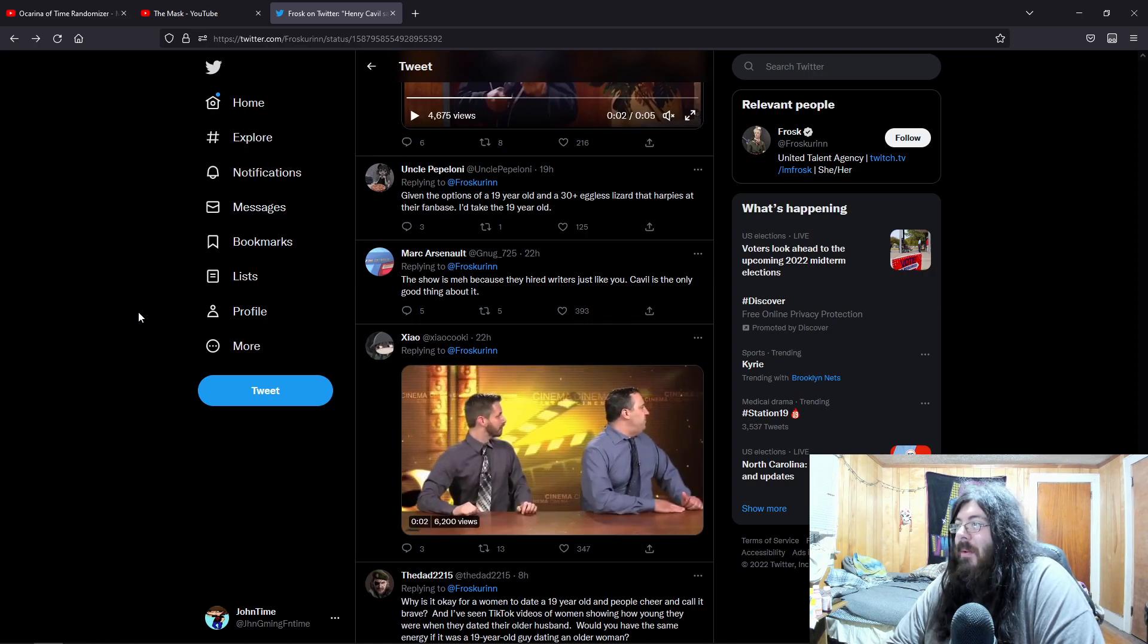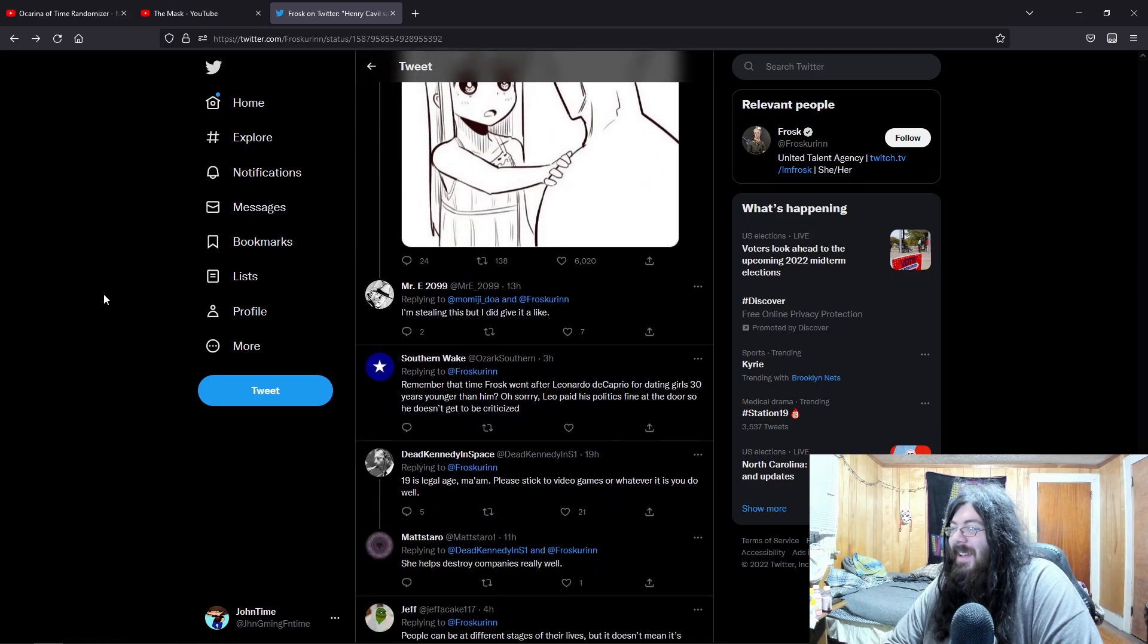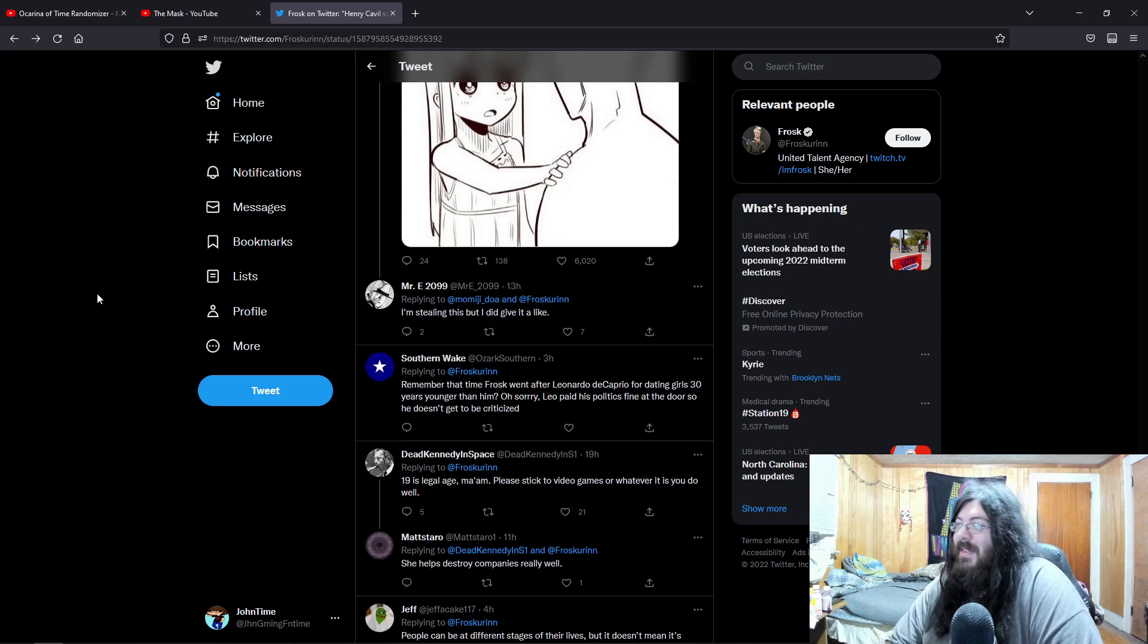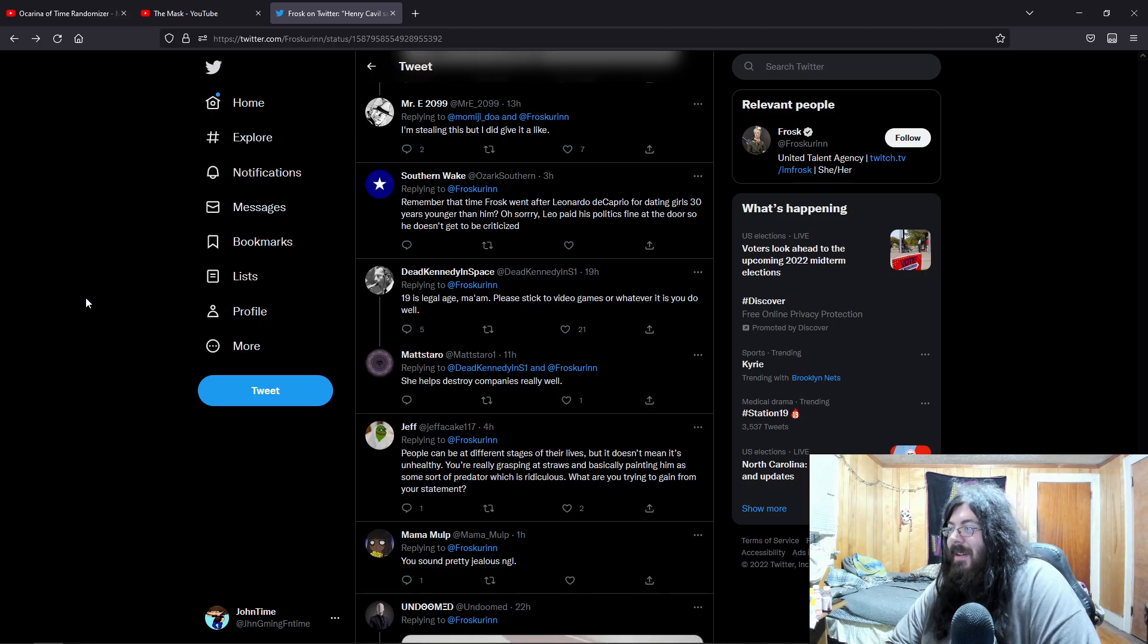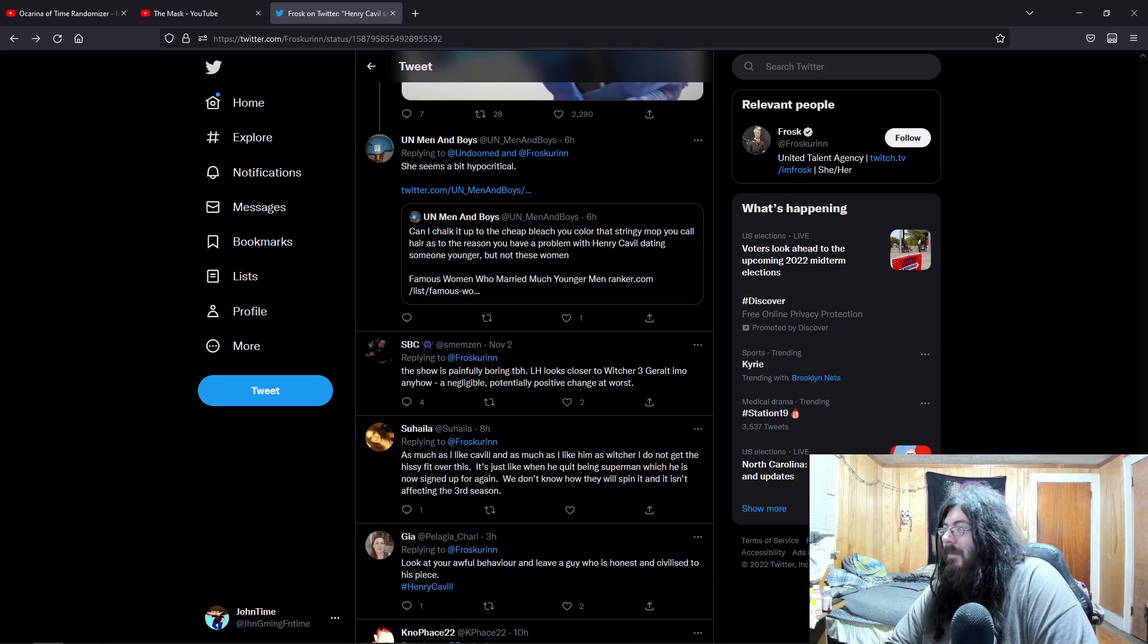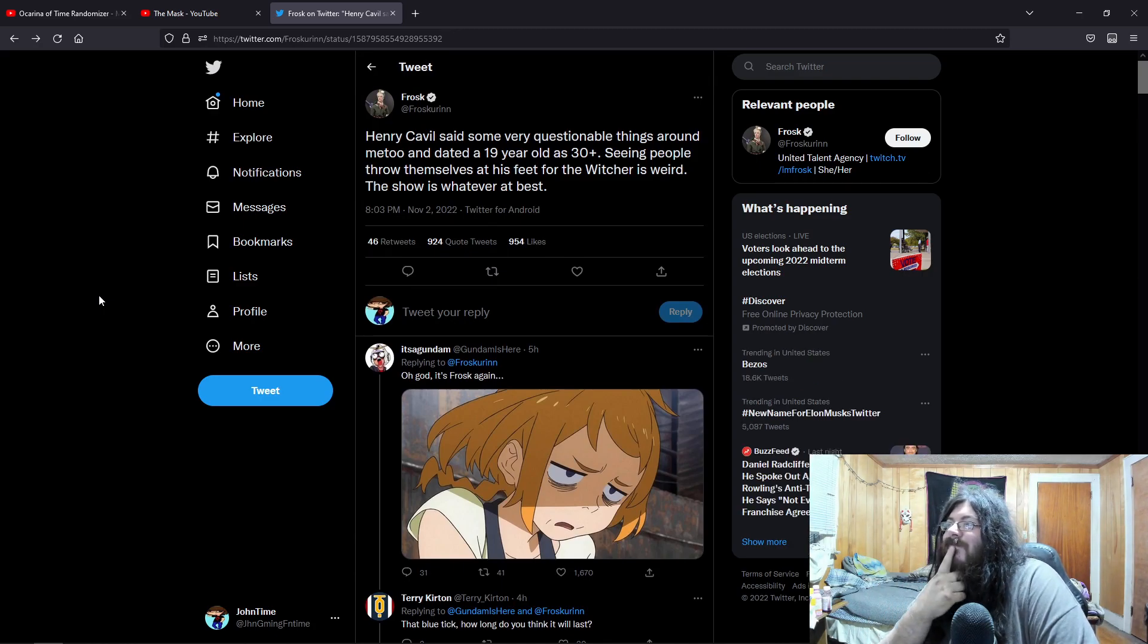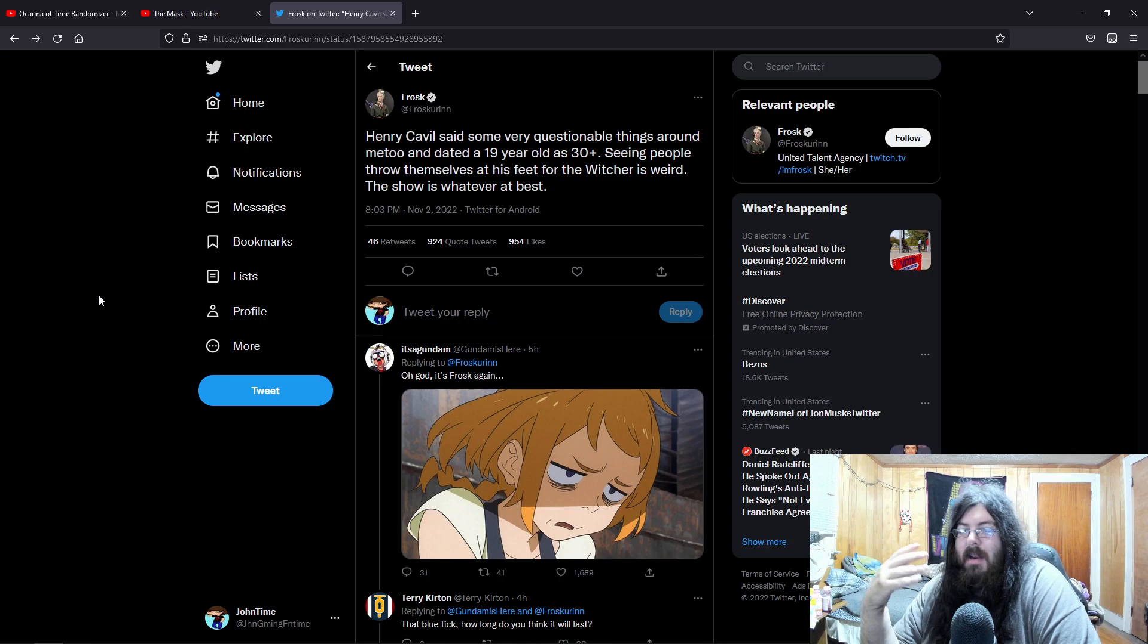Given the option of a 19-year-old or a 30-plus eggless lizard that harpies at their fan base, I'll take the 19-year-old. The show is mad because they hired writers just like you, exactly. Cavill is the only good thing about it. I think you just need to stop being such a bitch. I'm stealing this, but I like, I did give it a like. Yeah remember, don't steal memes without liking them first. 19 is legal, a legal age ma'am. Please stick to video games or whatever it is you do. Well, she helps destroy companies really well. You sound pretty jealous, not gonna lie. So yeah, Frost.